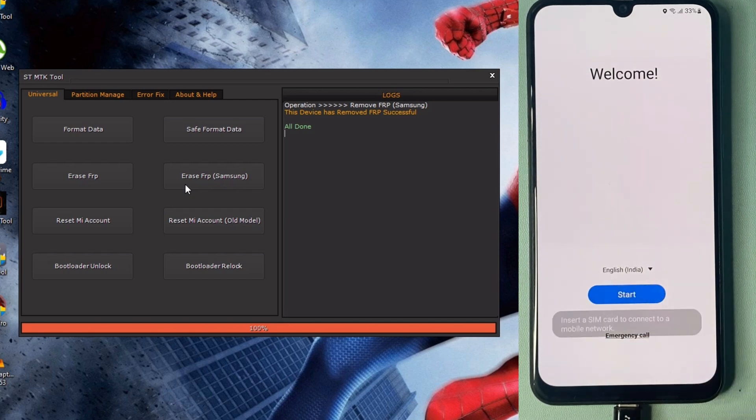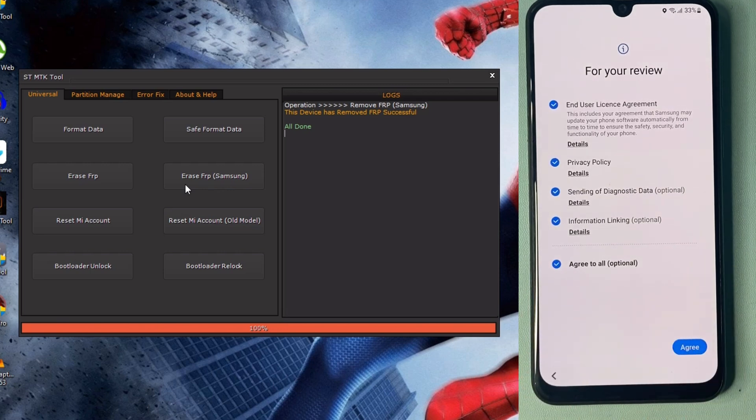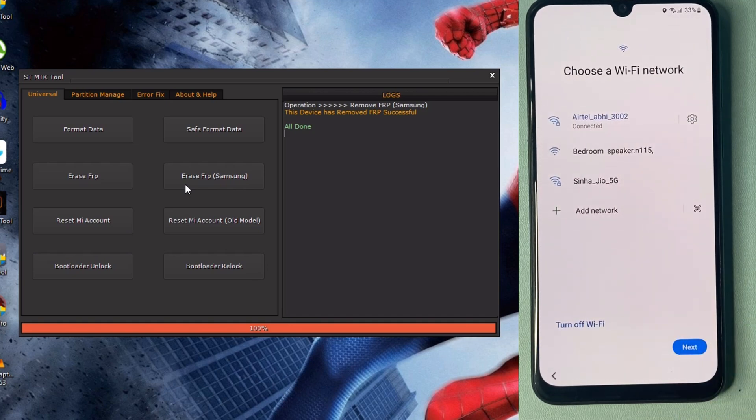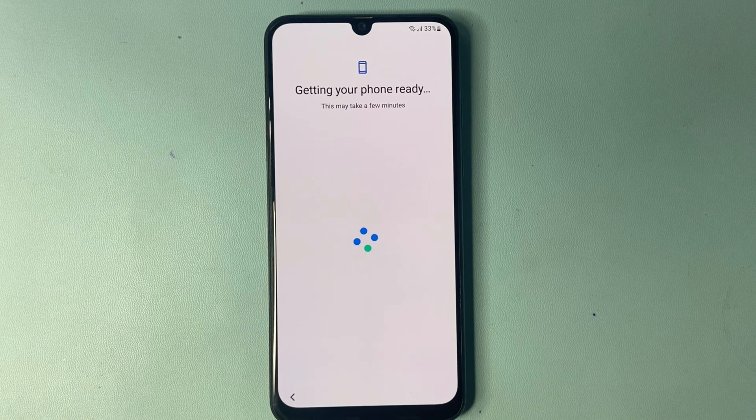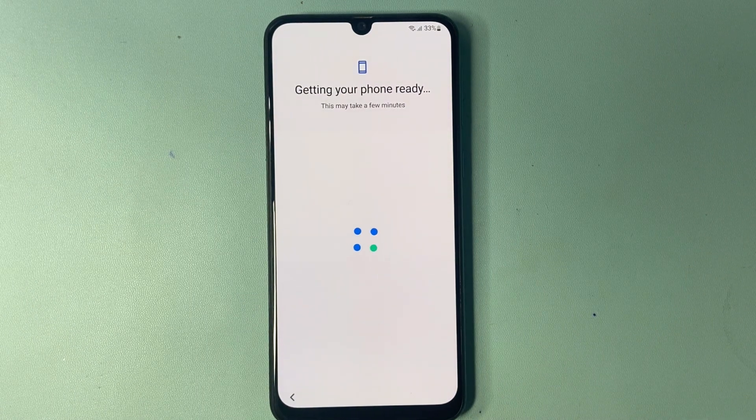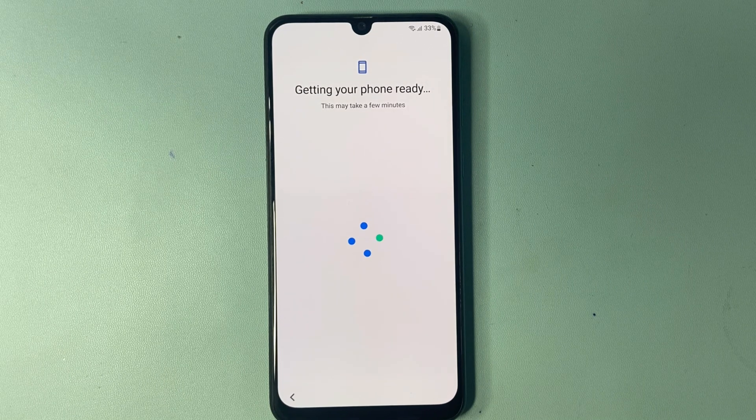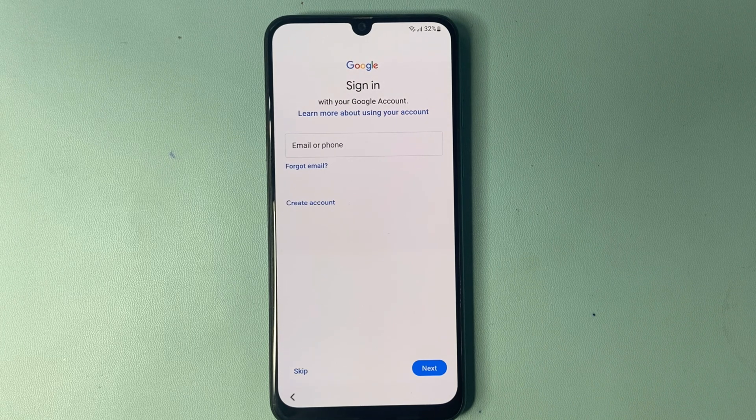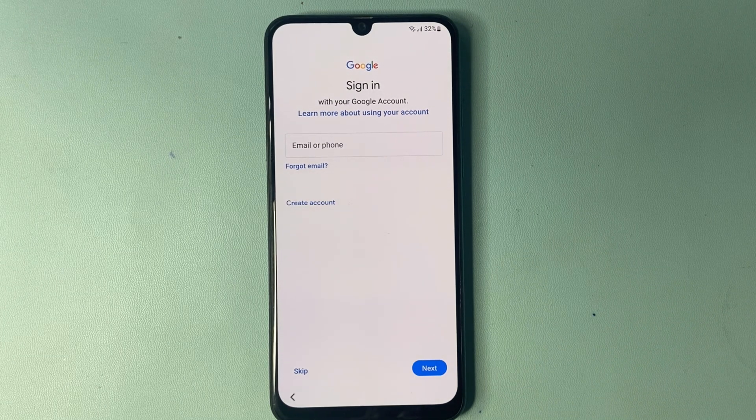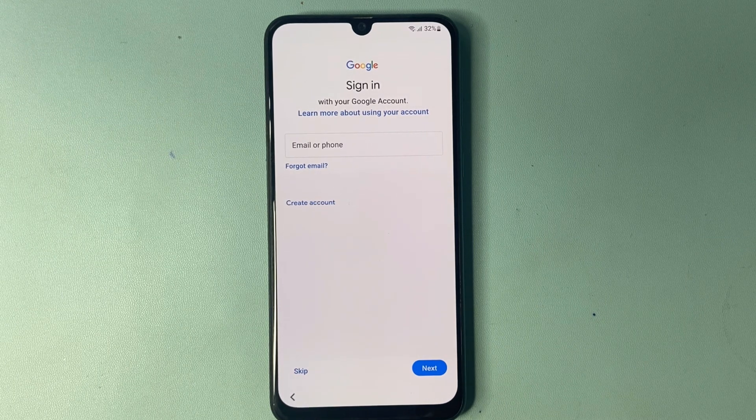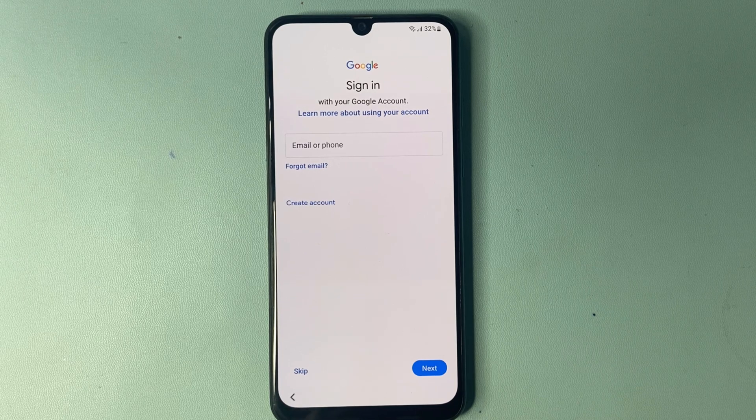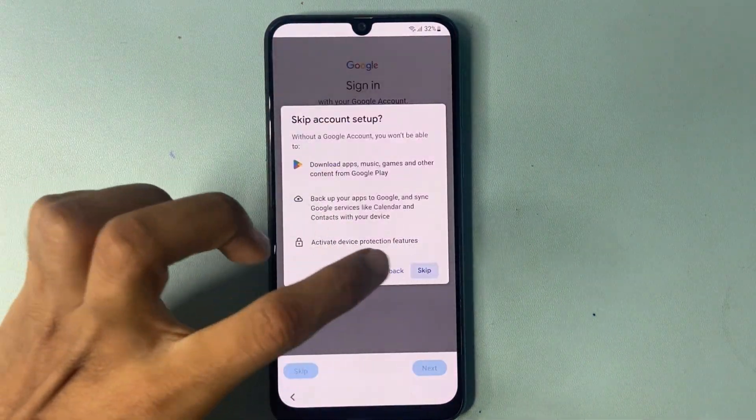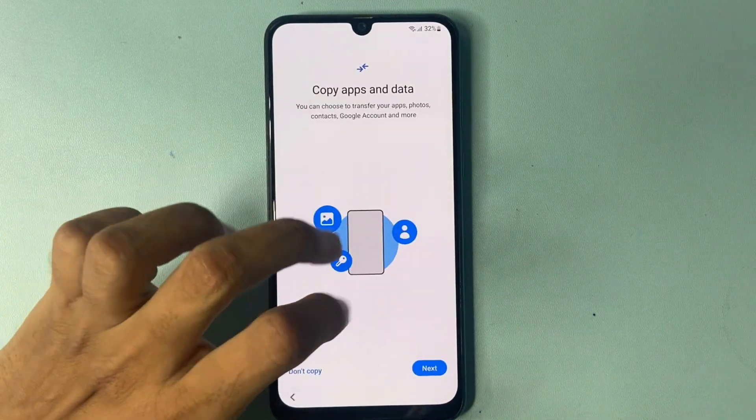Now you can see there is a skip option. This means we successfully bypassed FRP on my Samsung phone. Click on the skip option and bypass this page. Complete your setup.